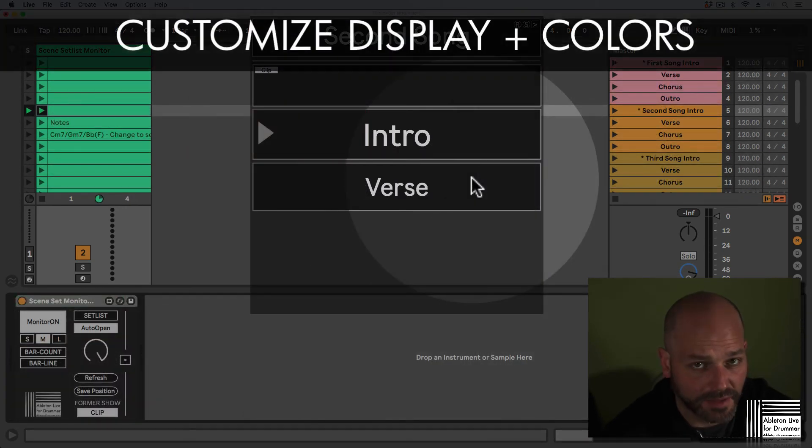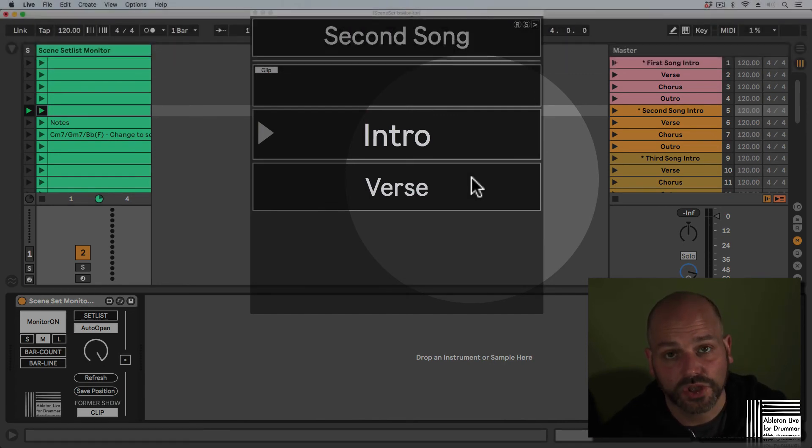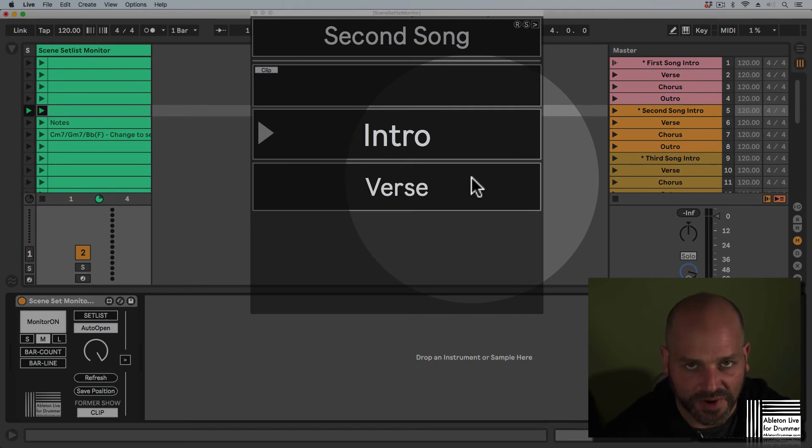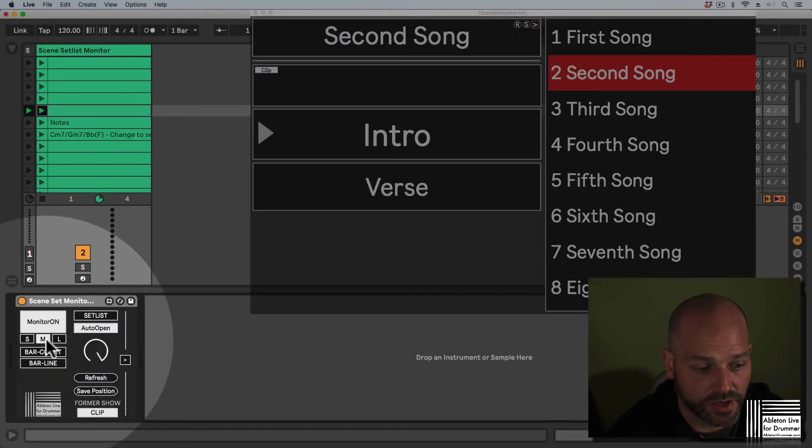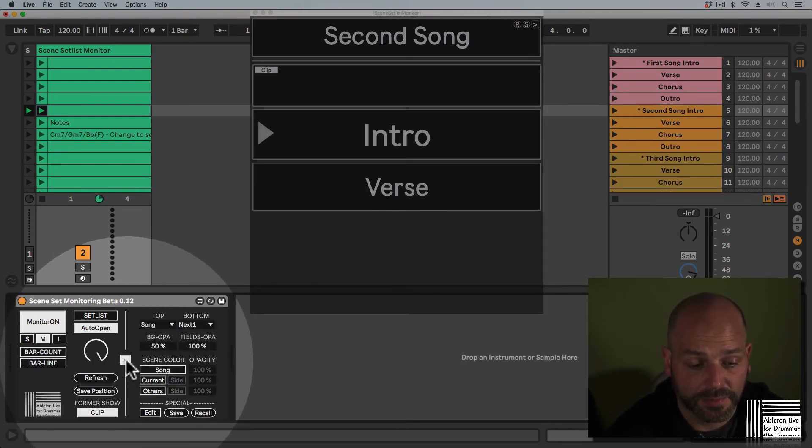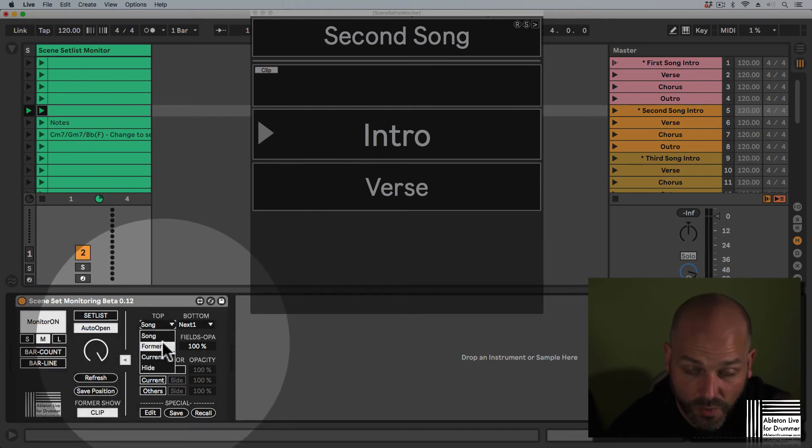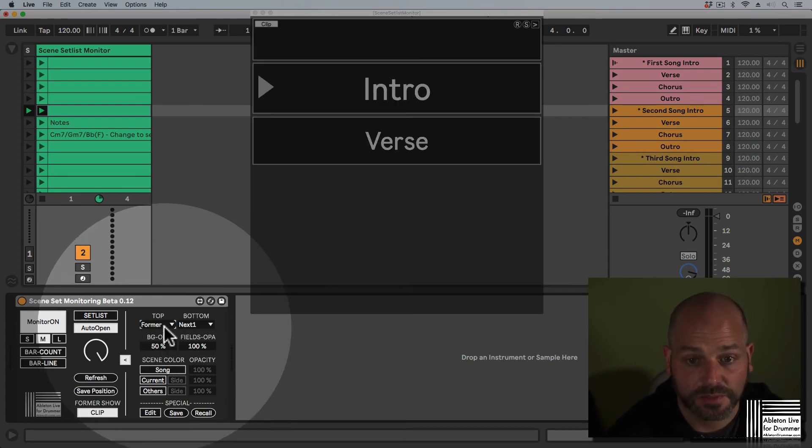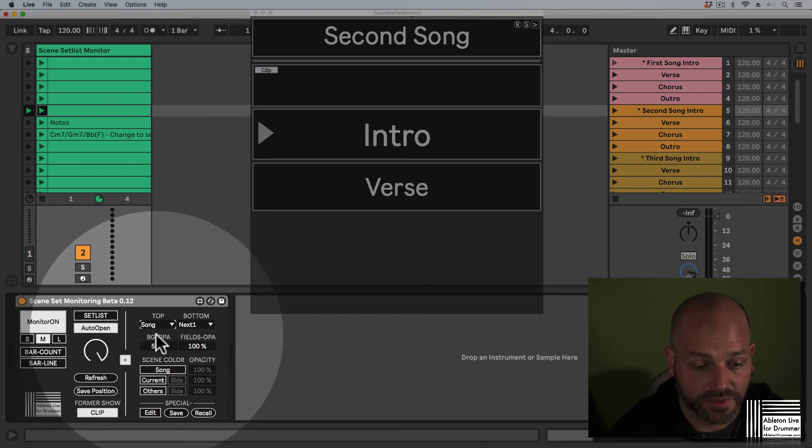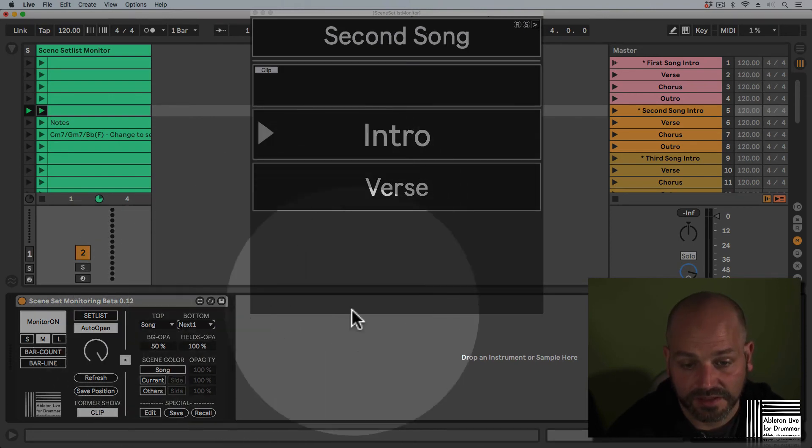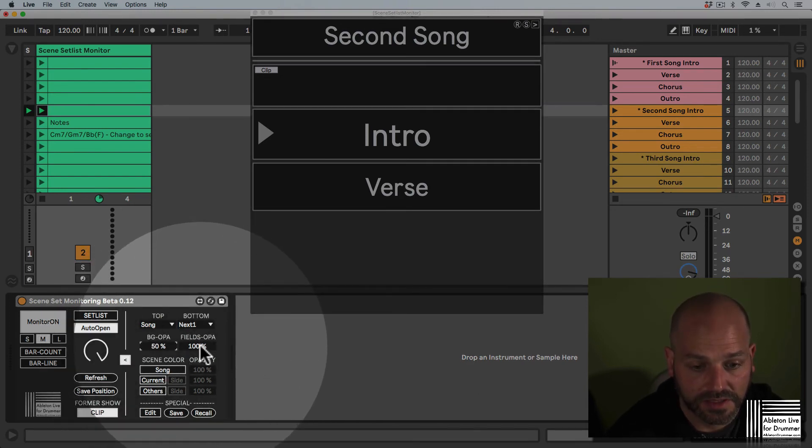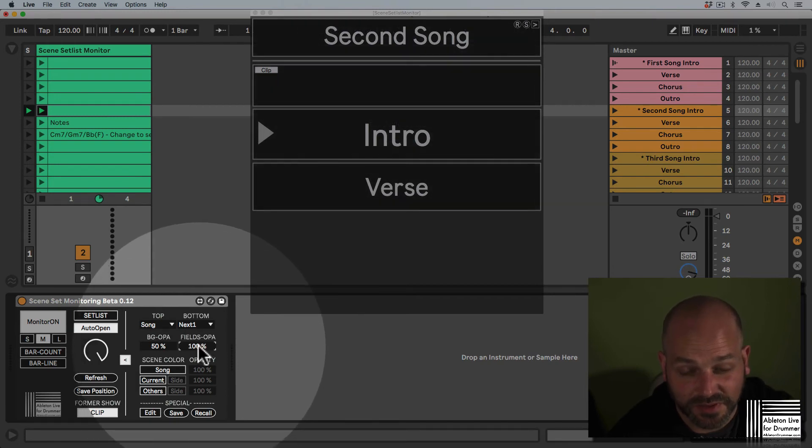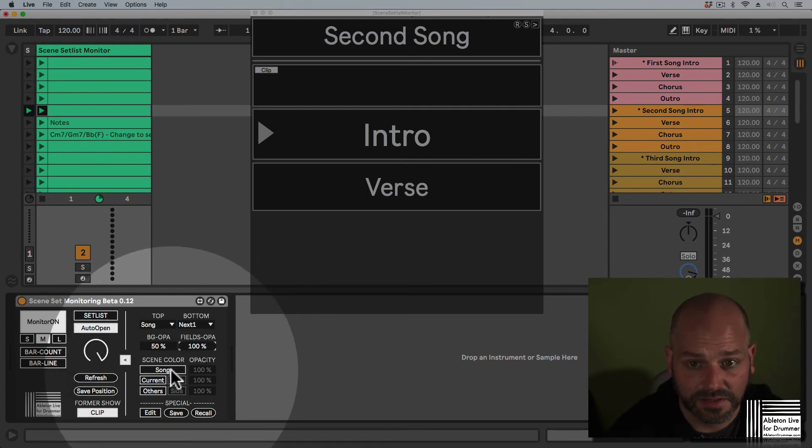You can highly customize the colors and view of the pop-up window. The size can be changed to your needs. If you open up this section on the main device, you can decide what the device should display on top—for example, if you want to start at the former field or current field. You can add more next scenes down below, change the background opacity and field opacity if you want to see what's happening in your Ableton Live set.